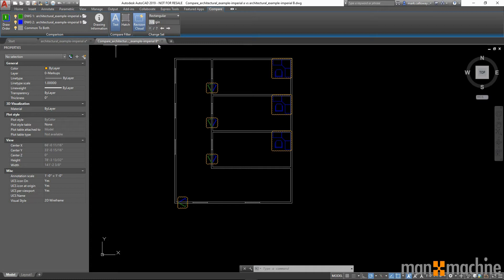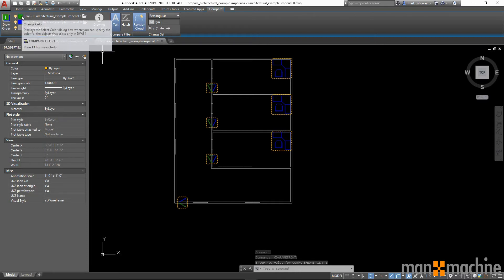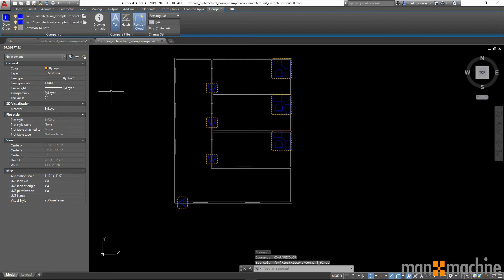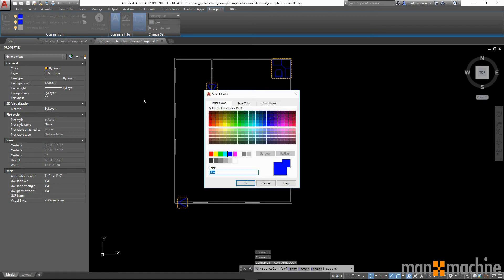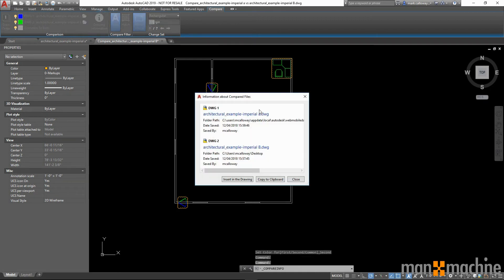I'm running across the ribbon bar at the top. We can now change the draw order. We can change the colors of the changes between the different DWGs. We can access drawing information.